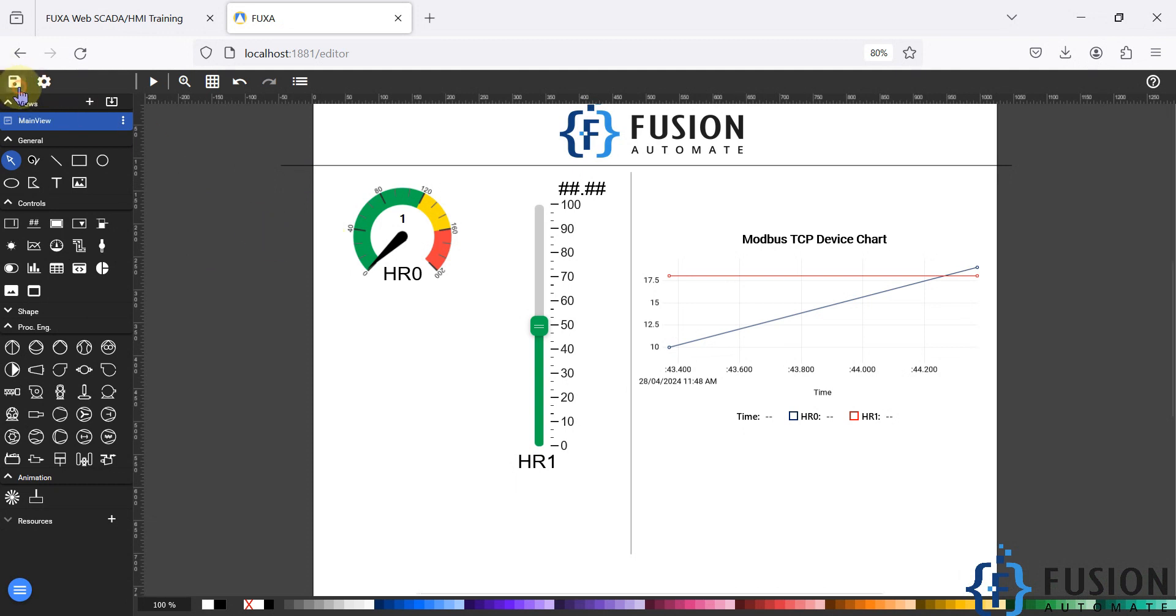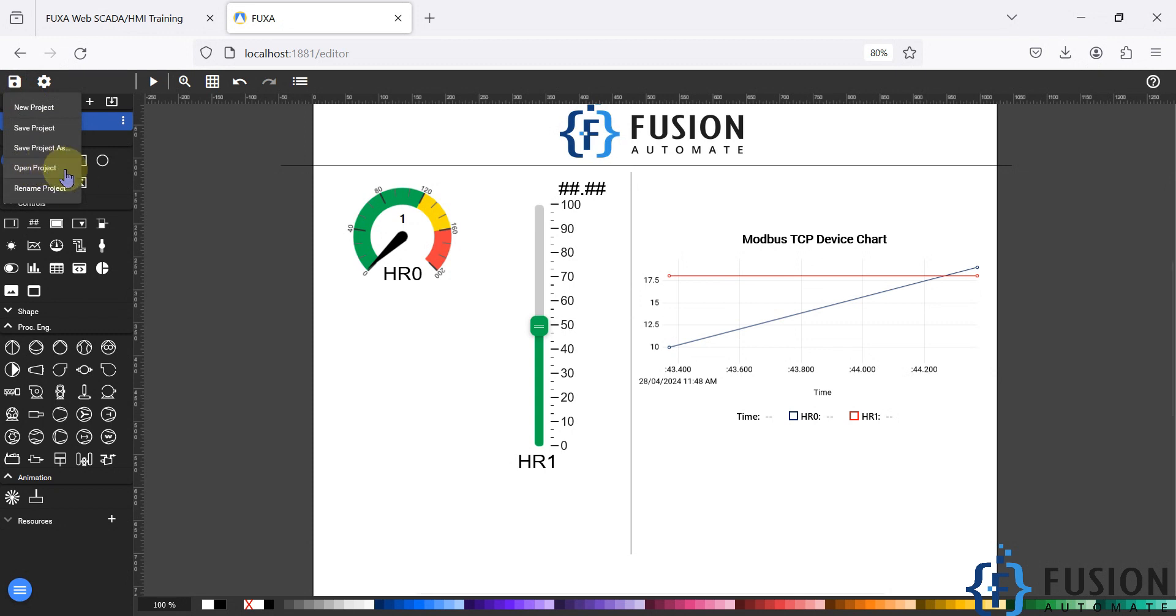So what we can do is click on this save icon. And here you can see the open project. You can click on this open project to import the project which we have backup in the last video.